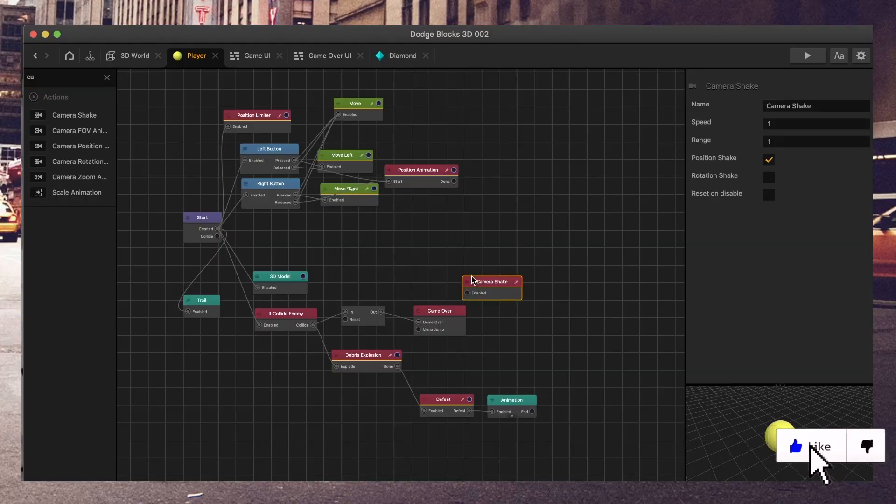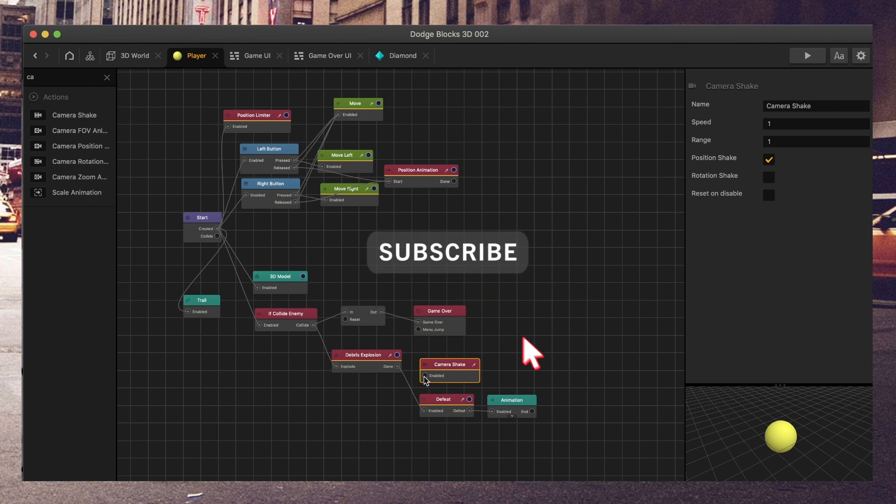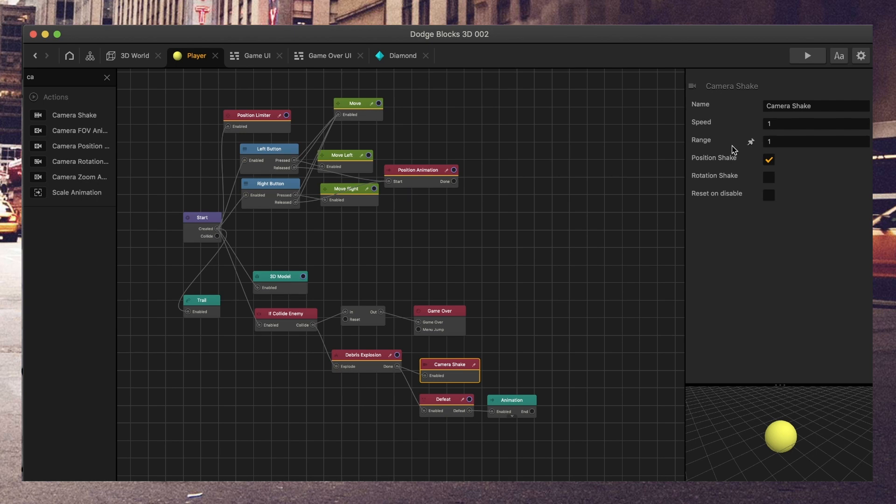The camera shake node is one of the coolest nodes, and this feature existed in BuildBox 2, but it was more of a checkbox. So here we have more checkboxes. We can see the speed, the range, position shake, and this rotation shake we set on disable. I've gone ahead and added this camera shake node to if collide.